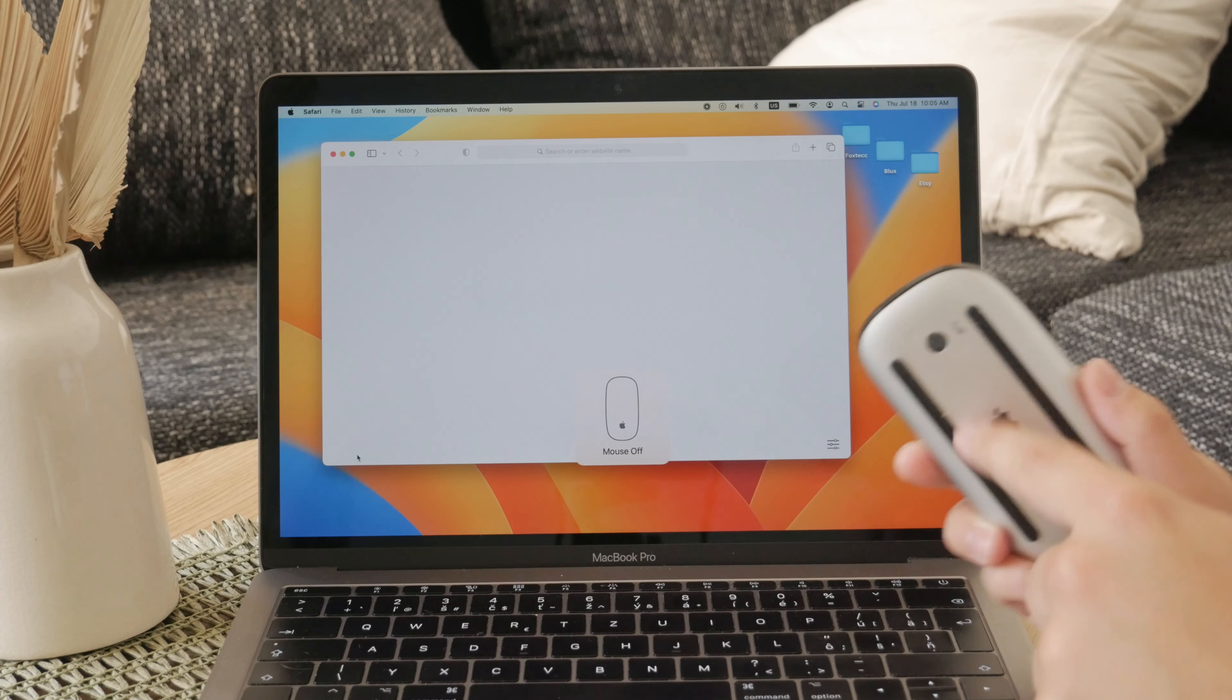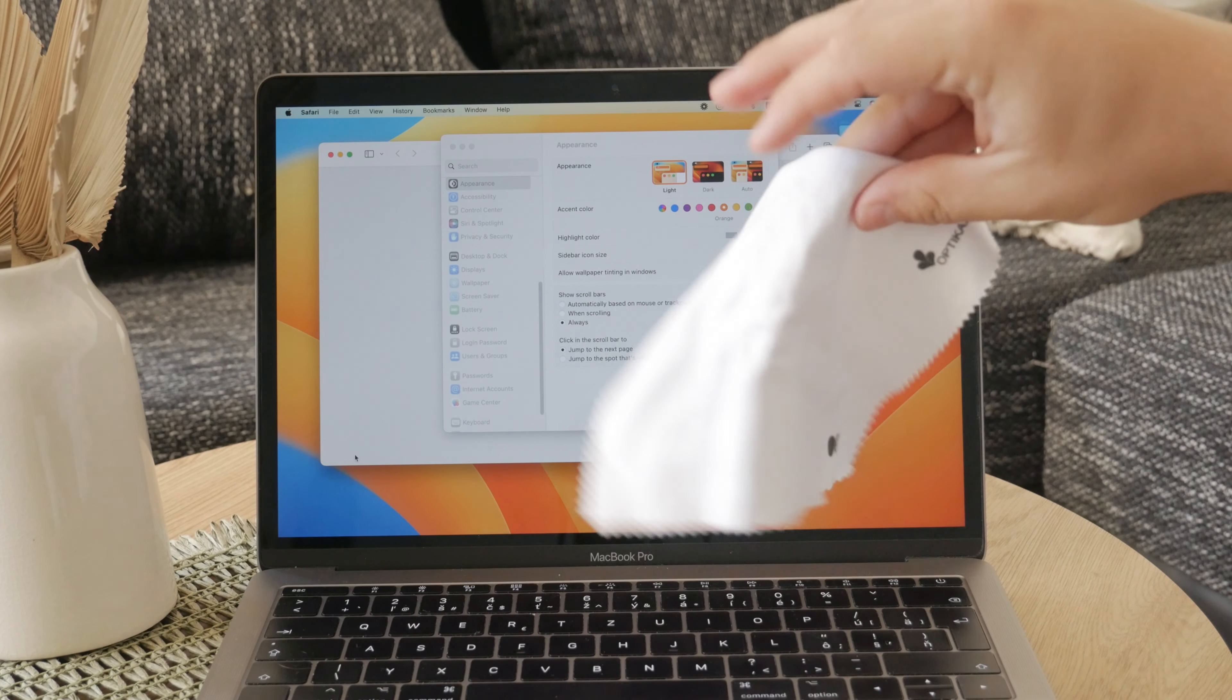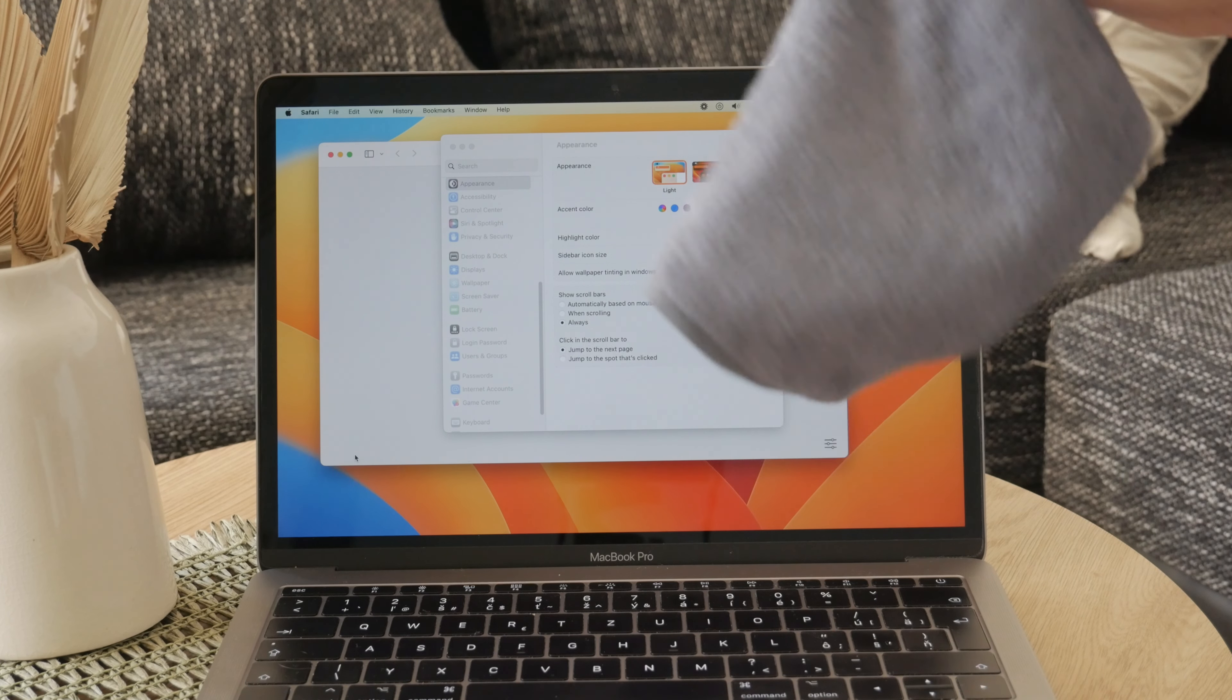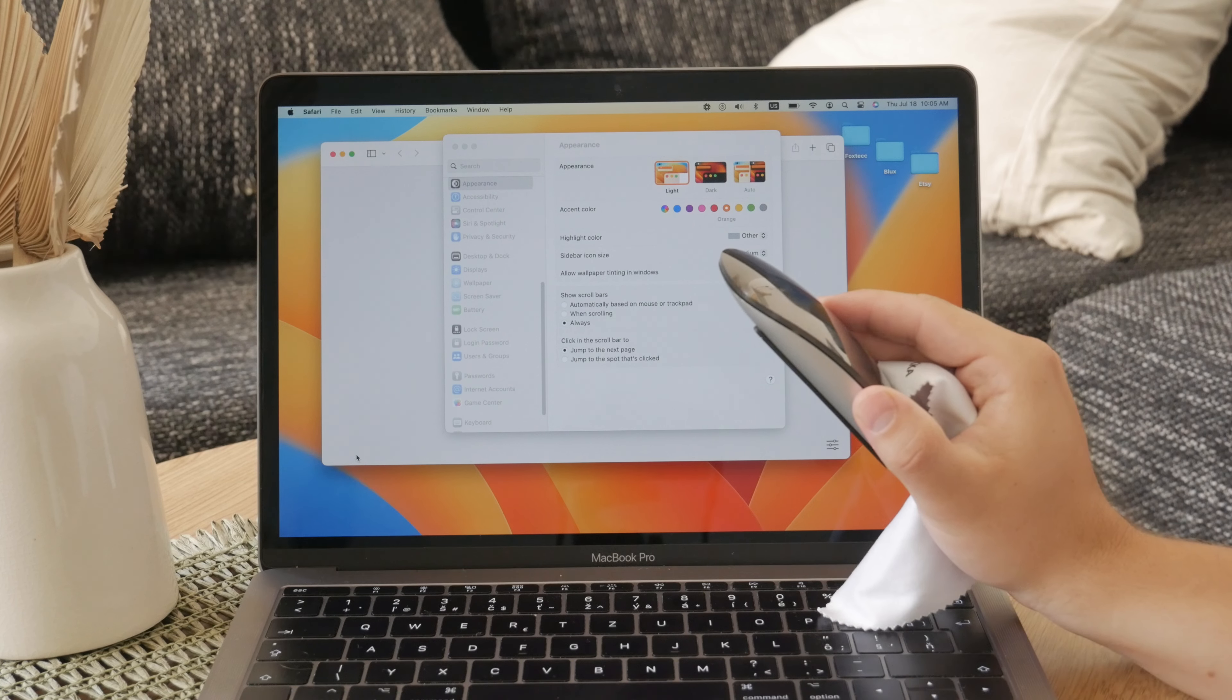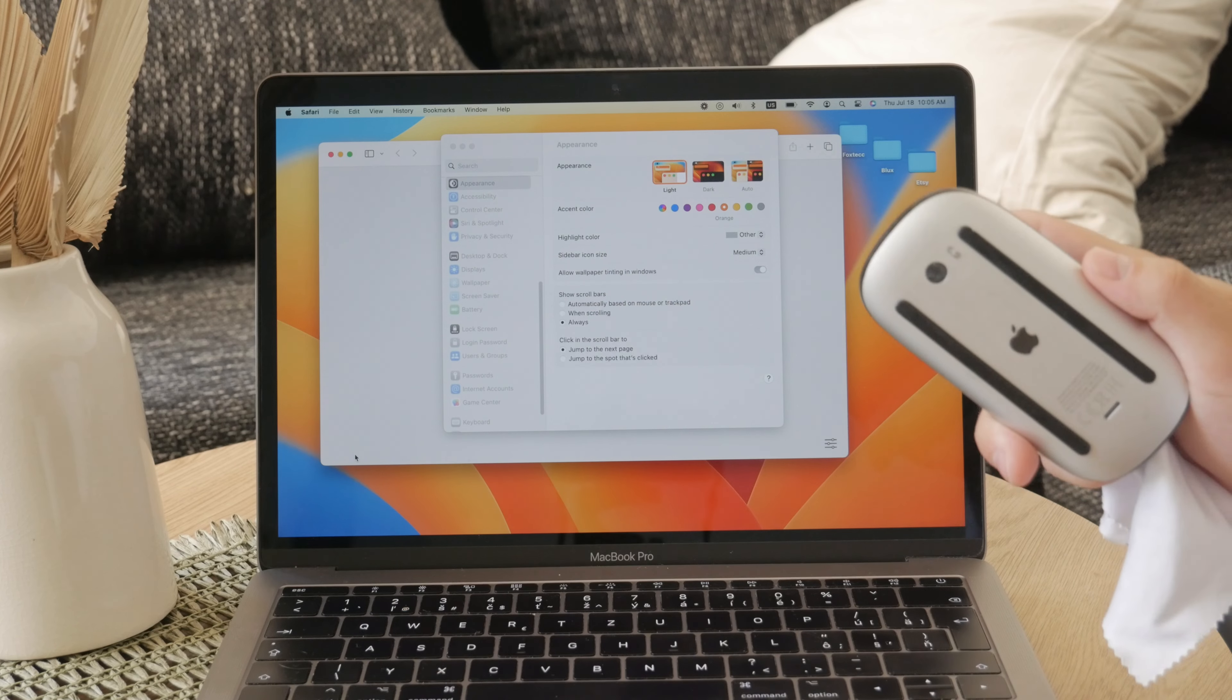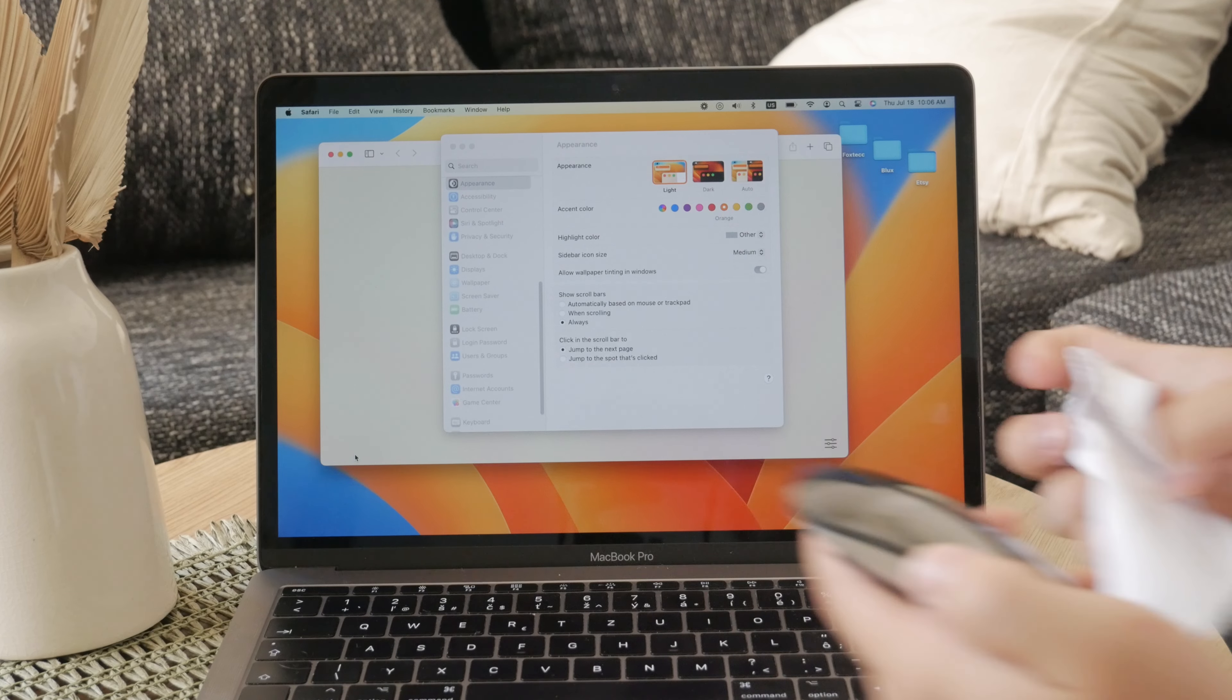Next, you'll want to clean the exterior of the Magic Mouse. You're supposed to use a lint-free cloth that's lightly moistened with water. It's important to emphasize that the cloth should be only slightly damp. Avoid getting moisture into any openings as this could damage the internal components. Additionally, refrain from using aerosol sprays, abrasives, or any cleaners that contain hydrogen. These substances can be too harsh and may cause damage to the surface or functionality of the mouse.